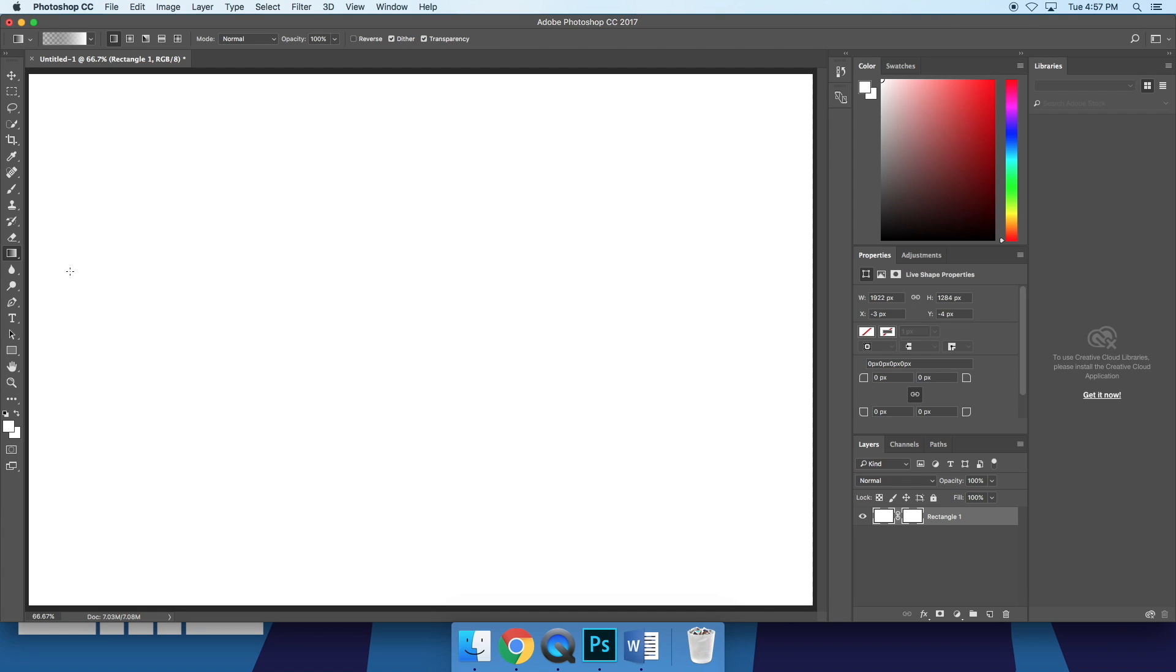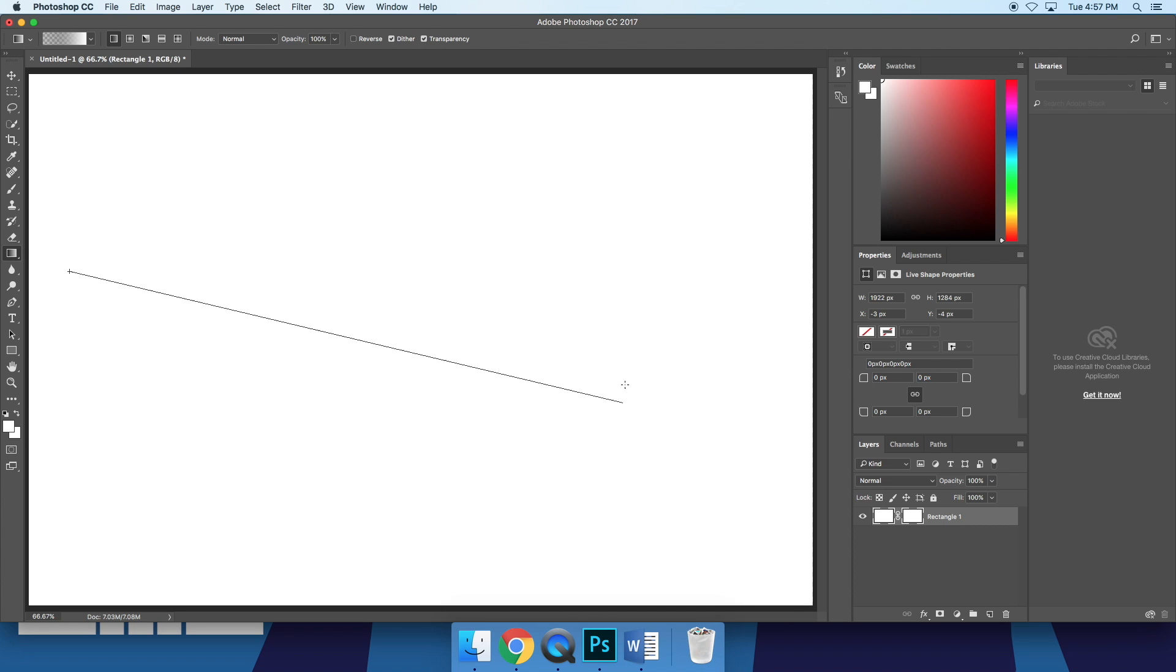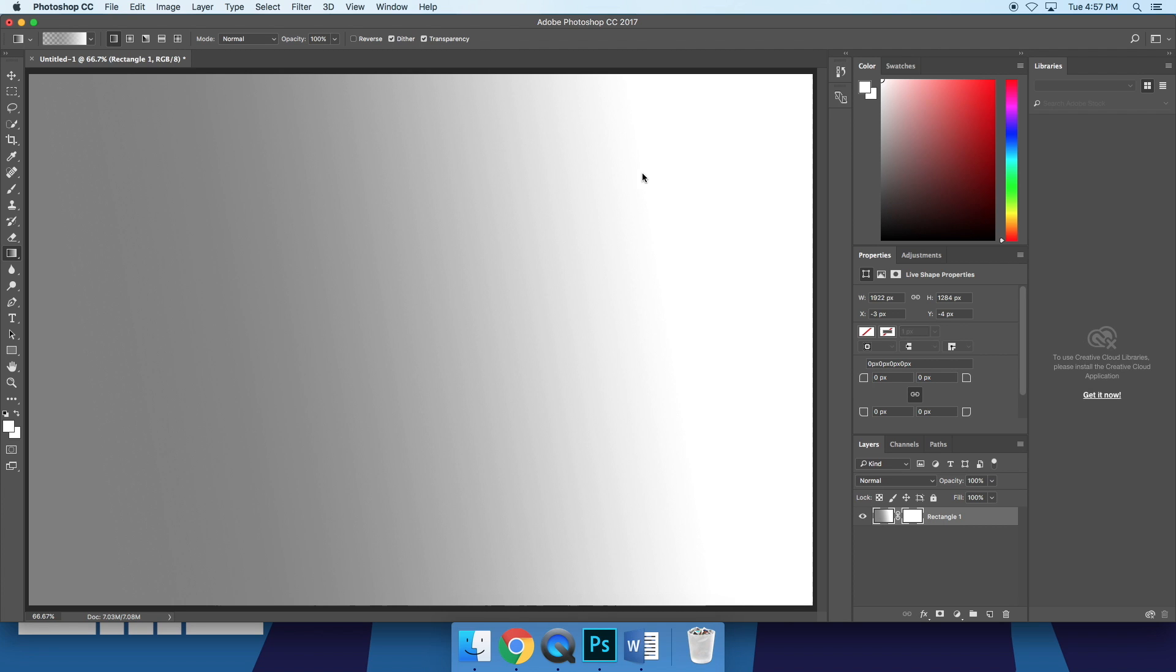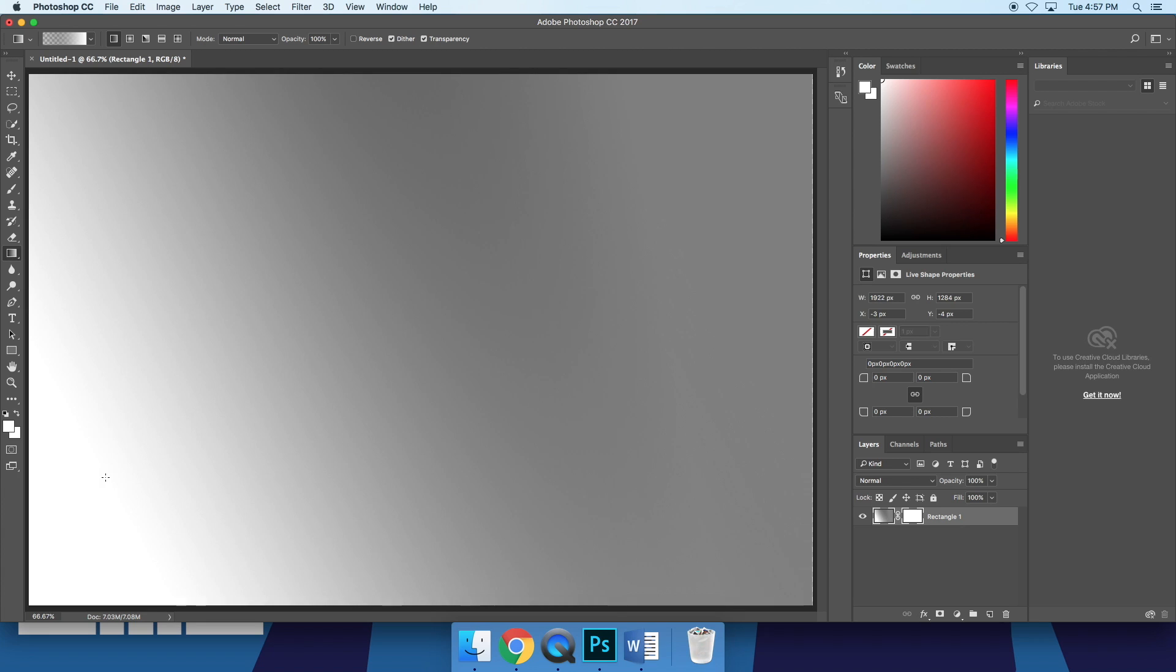Affinity also has better gradients than Photoshop. When making a gradient in Photoshop, I don't see a live preview of what my gradient will look like, and there's no way to adjust my gradient once it has been laid down. If I want to change my gradient in Photoshop, I need to make a brand new one.